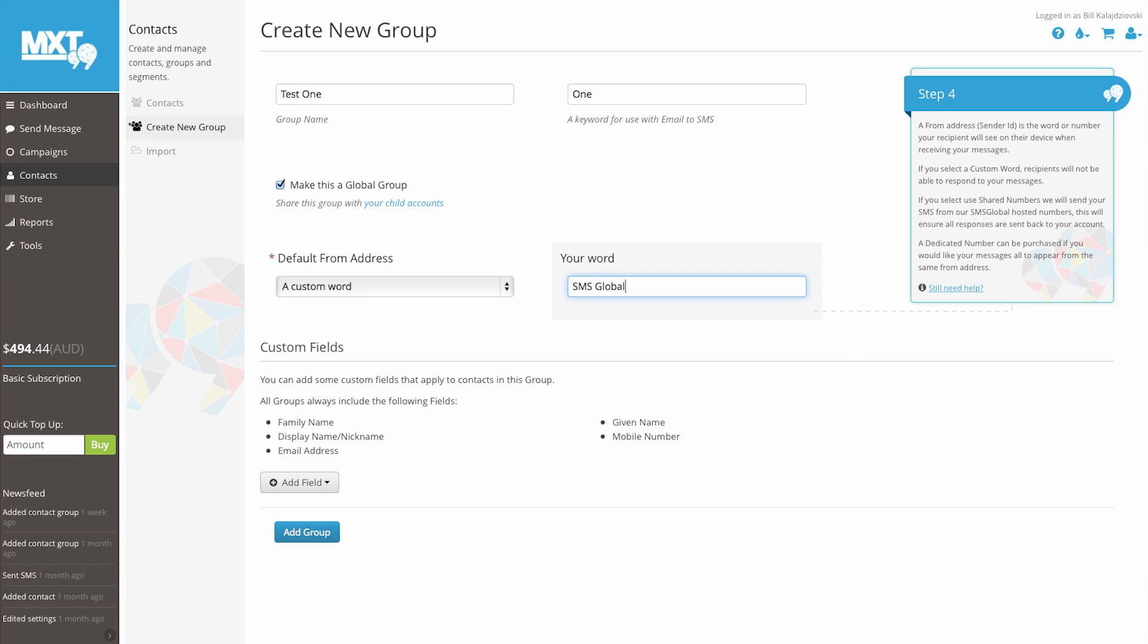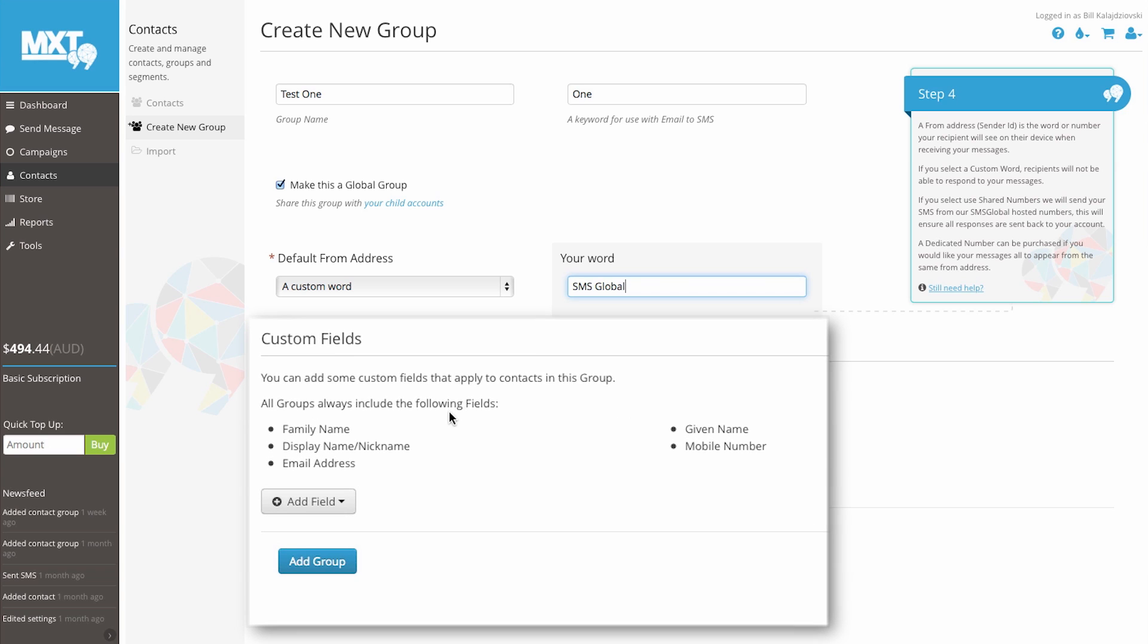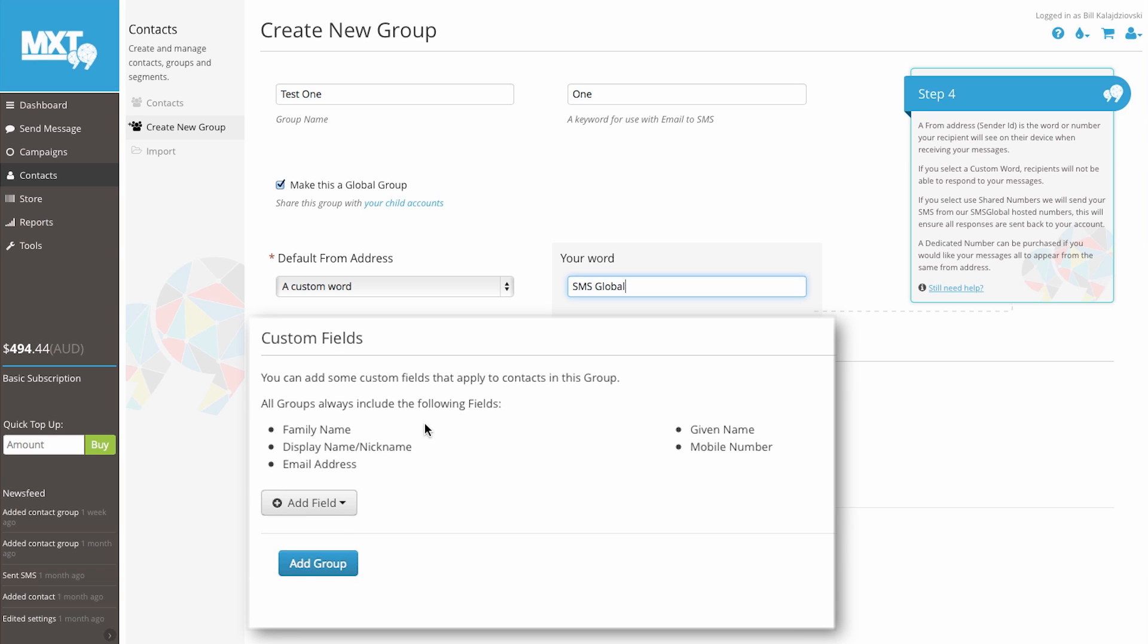The custom field group also lets you add additional information to your group. The default setting lists family names, display or nicknames, email addresses, given names, and mobile numbers.